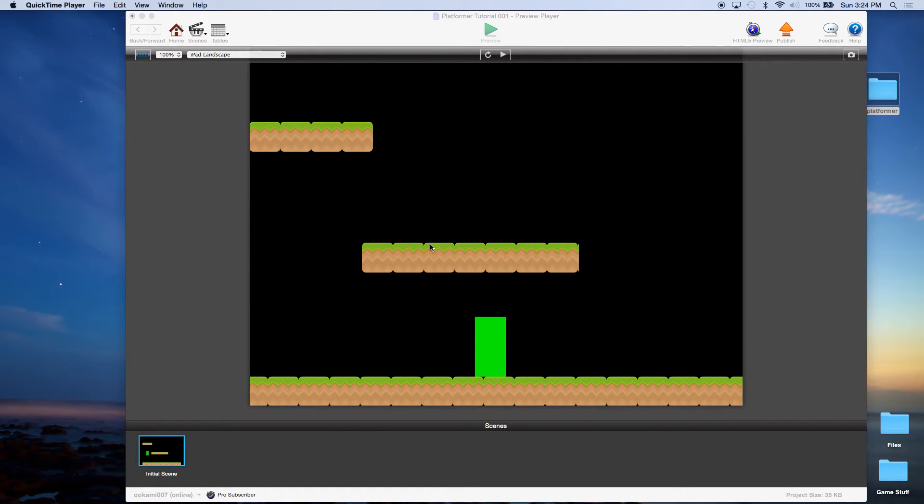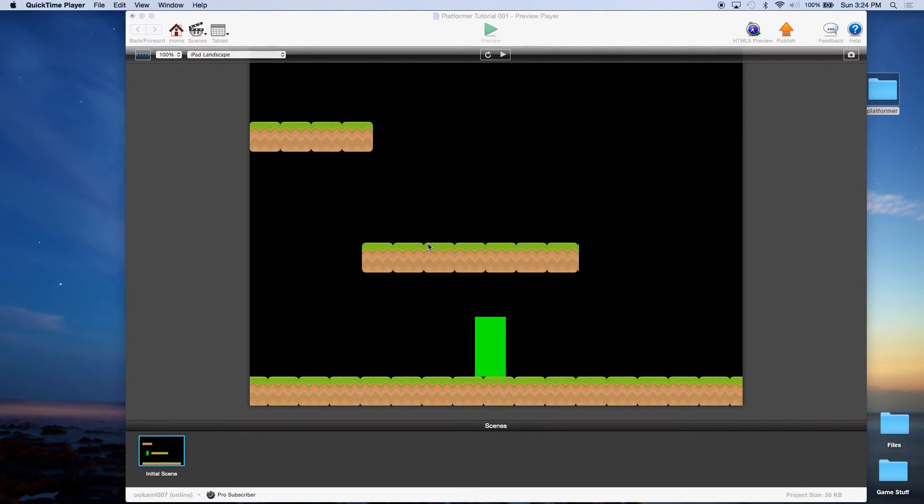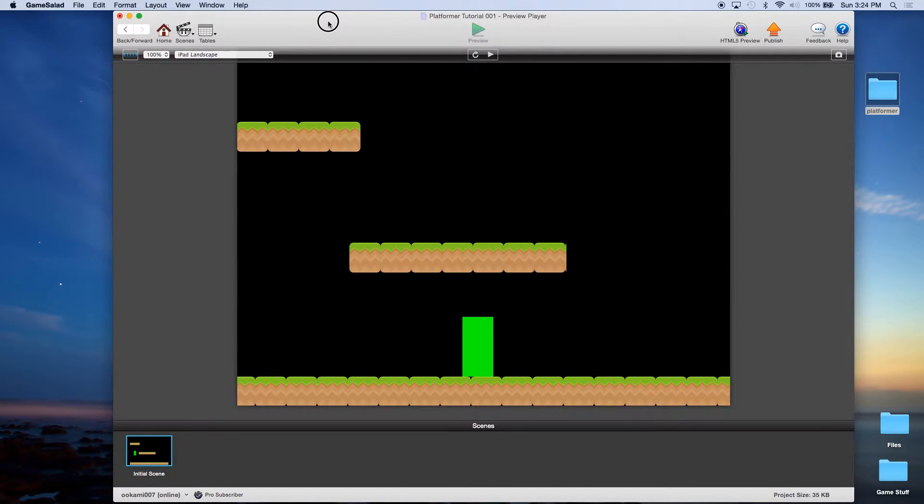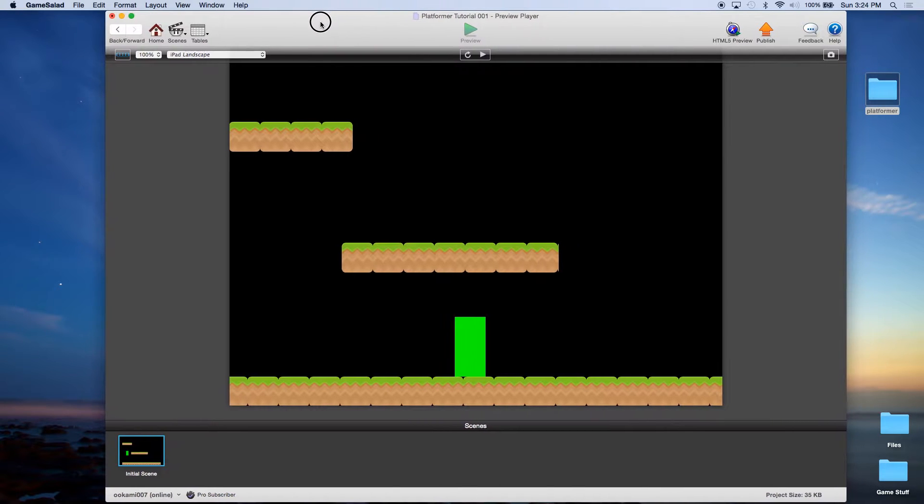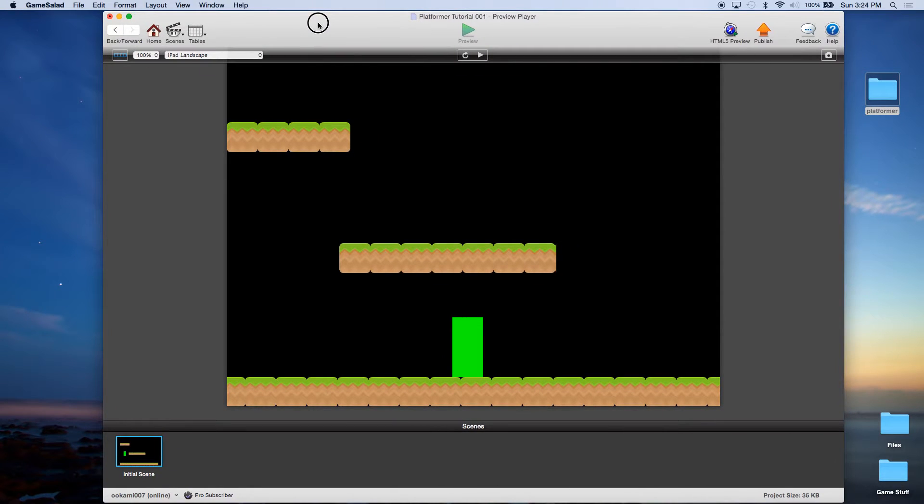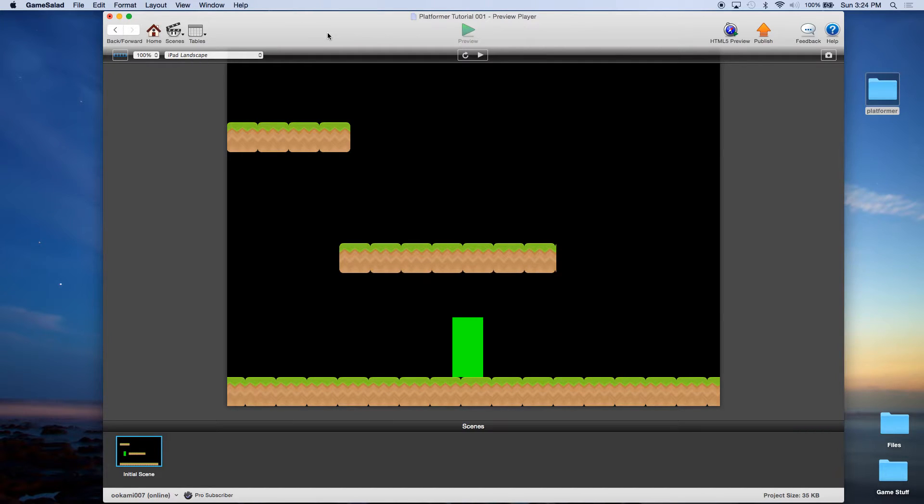This is John Kressman with monkeyuncle.com and this is part two of our platformer tutorial. If you've been following along since part one, you should already have the bases that we'll be working with. If not, feel free to download Project One from our website, monkeyuncle.com.